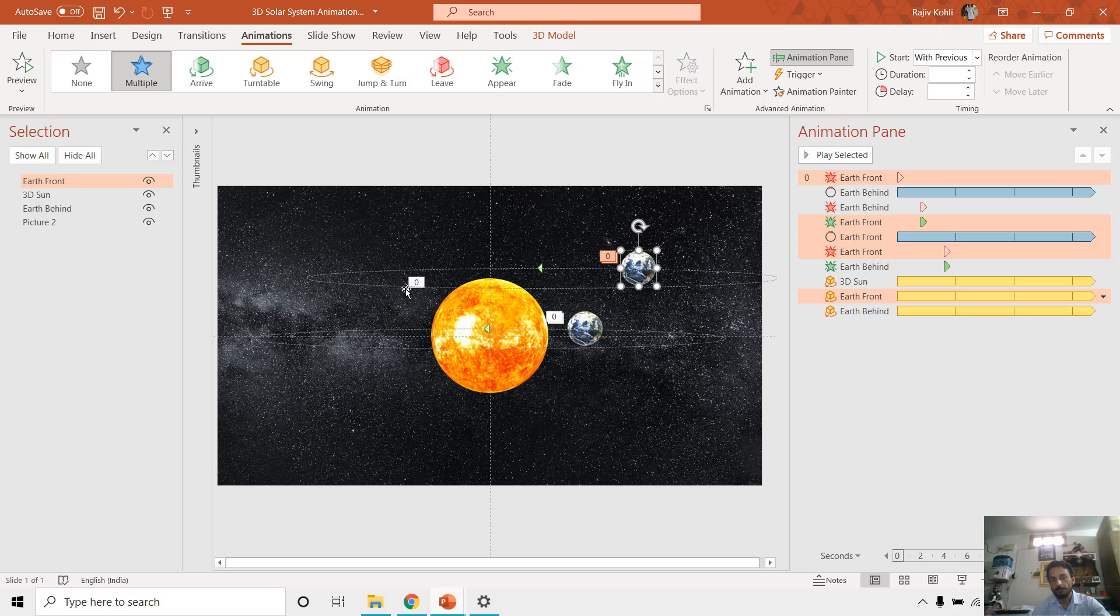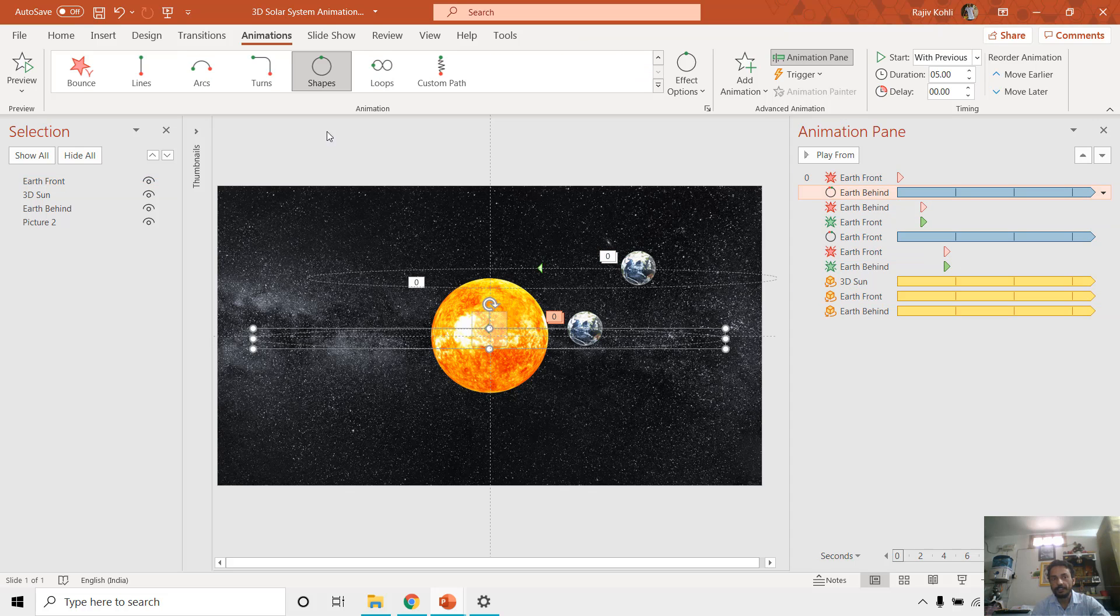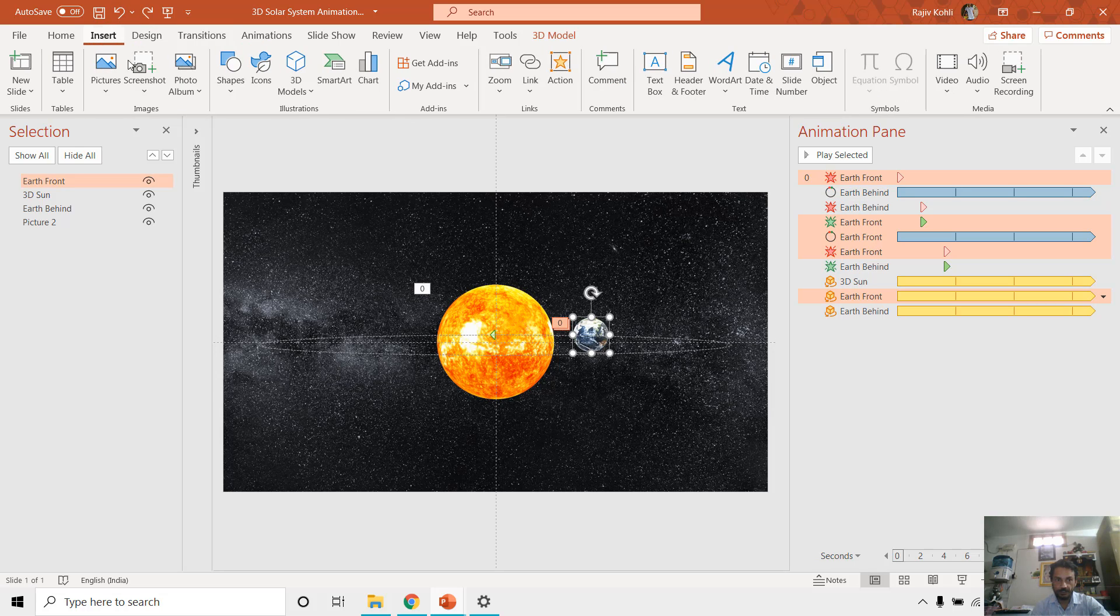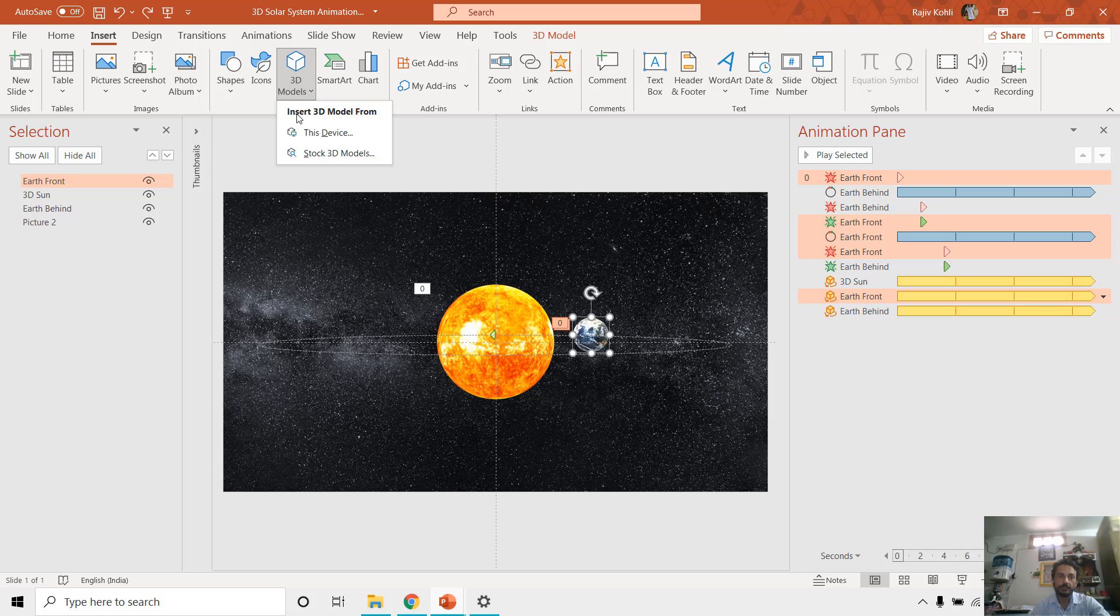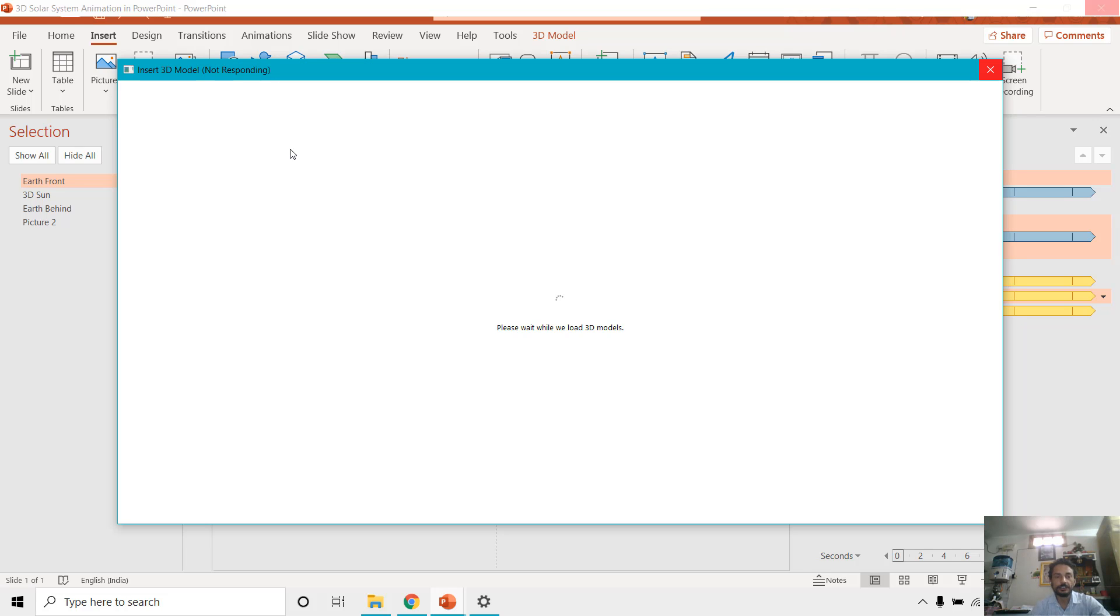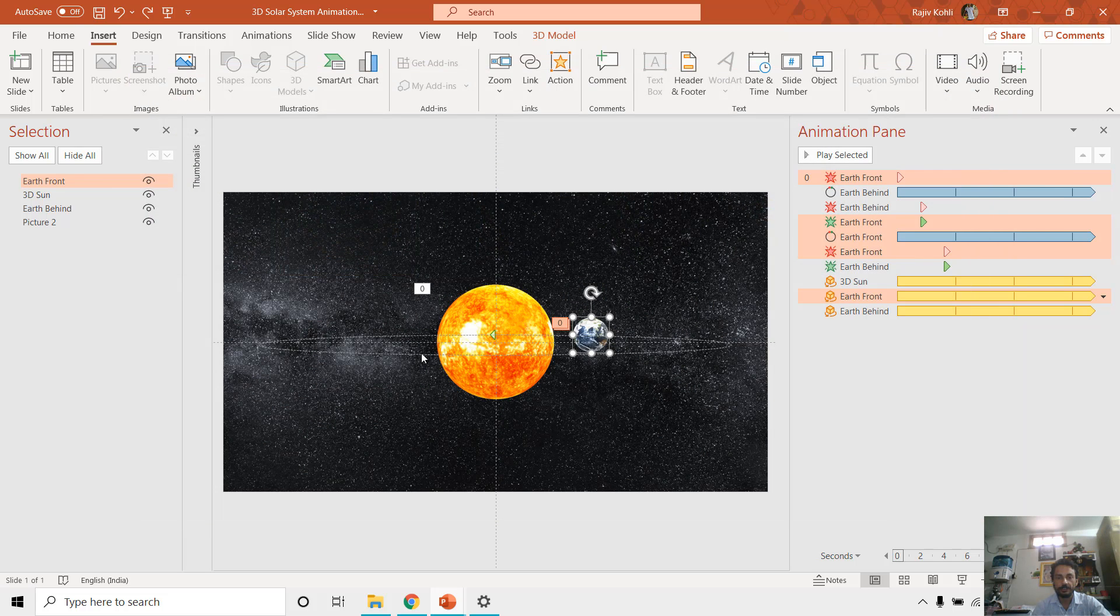And you can also notice that both of these 3D Earth models have the same motion path. And we have applied the circle motion path animation effect as you can see here. So we have taken this 3D model by clicking on Insert, 3D Models, Stock 3D Models. And here you can find all the planets: Sun, Earth, Mercury, Venus. Almost all of the planets are available as a 3D model under this section. So here we have this Venus and then you can click on Insert it.